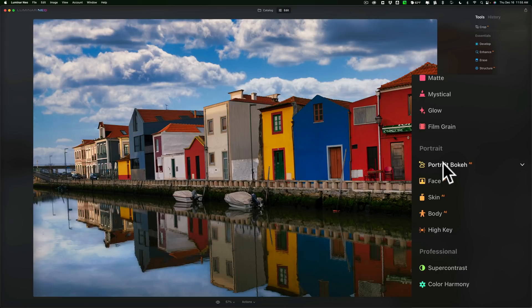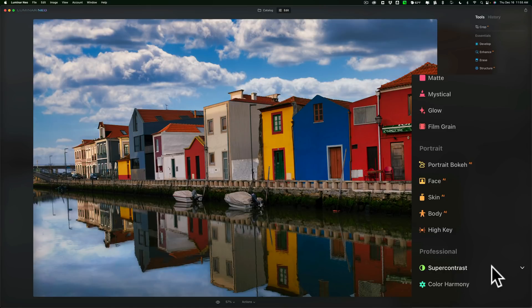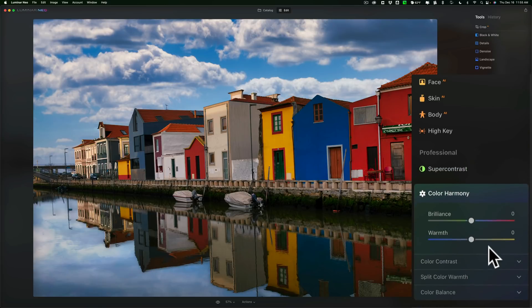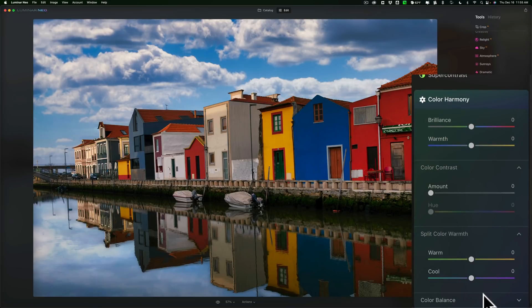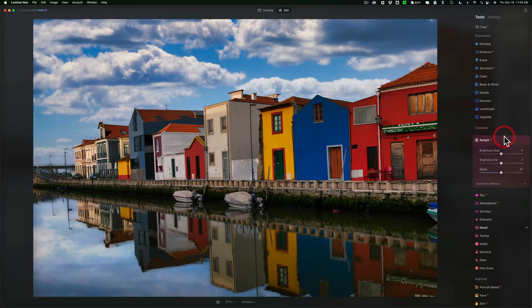Portrait tools — it still has those as in Luminar AI: face, skin, body, high-key look, and portrait bokeh. This is when you have a person and you could blur the background behind them — it's not true bokeh like from a lens, it's just blur, but it is there. Then below that we have a couple of professional tools: Super Contrast and Color Harmony. Within Color Harmony are Color Contrast, Split Color Warmth, and Color Balance. So most of these tools are in Luminar AI, and there's not much difference there. But it does have those added tools like Remove Power Lines, automatically remove dust spots, portrait bokeh, and Relight AI, which I believe is new — correct me if I'm wrong, as everything runs together because I do so many videos on so many different types of software.